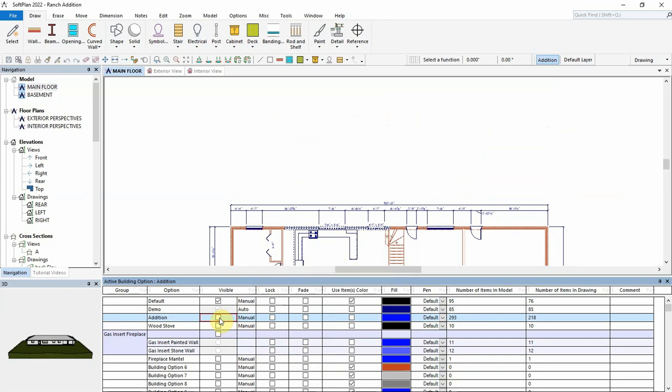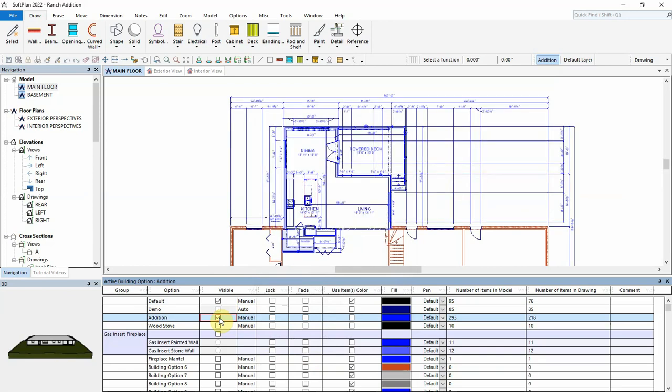This addition also has three choices for a fireplace, a wood stove or two gas inserts, one with a painted wall and one with a stone wall. There is also an optional fireplace mantle that can go in either gas insert.